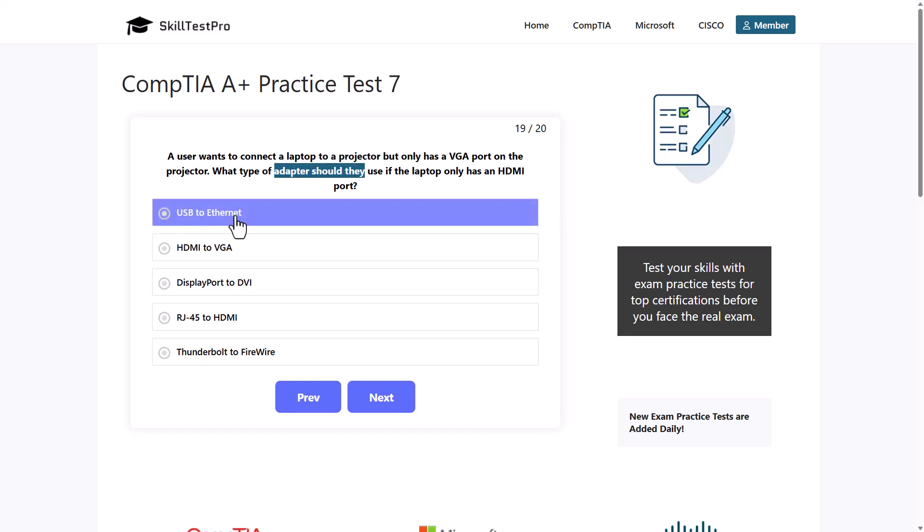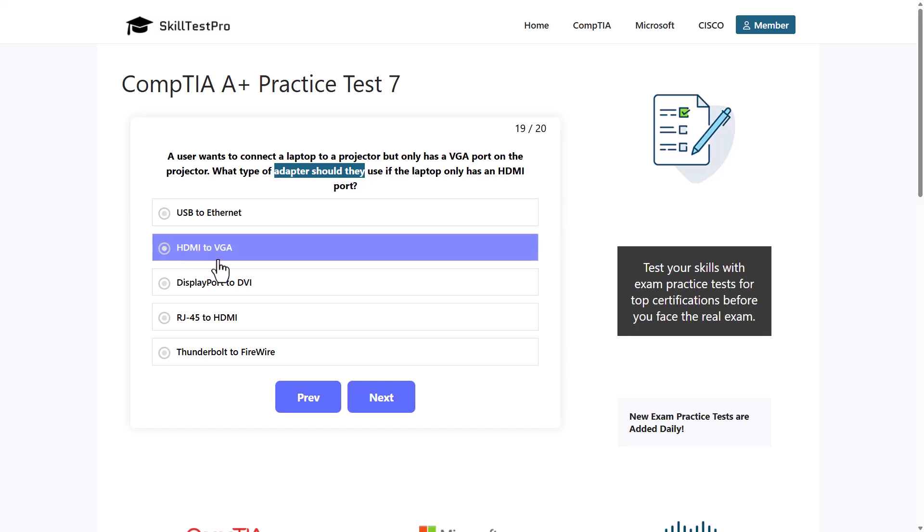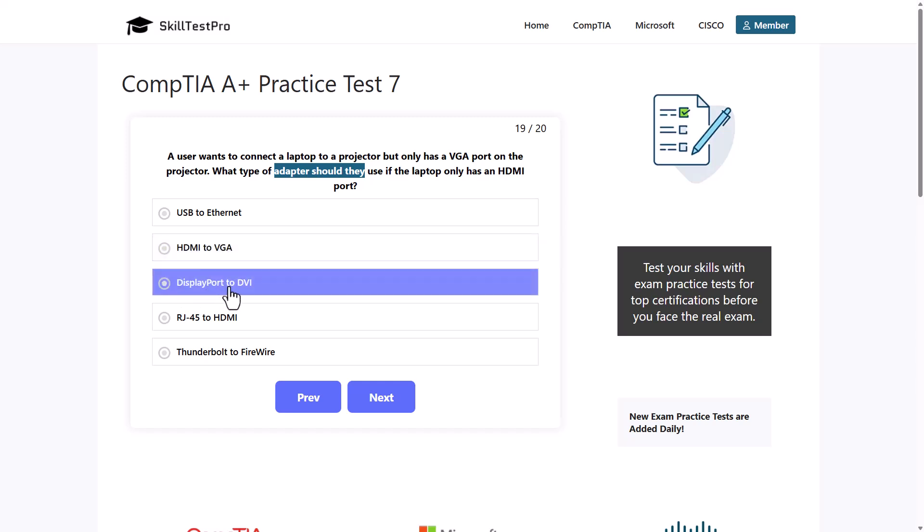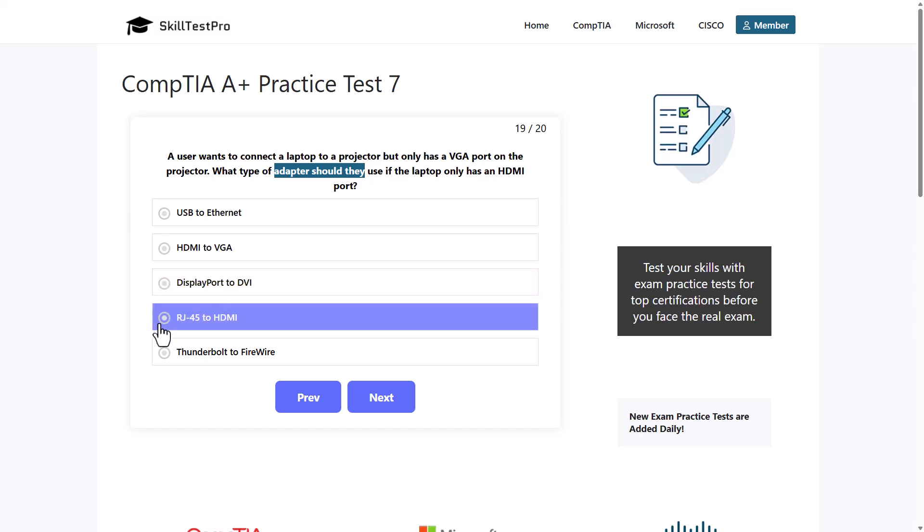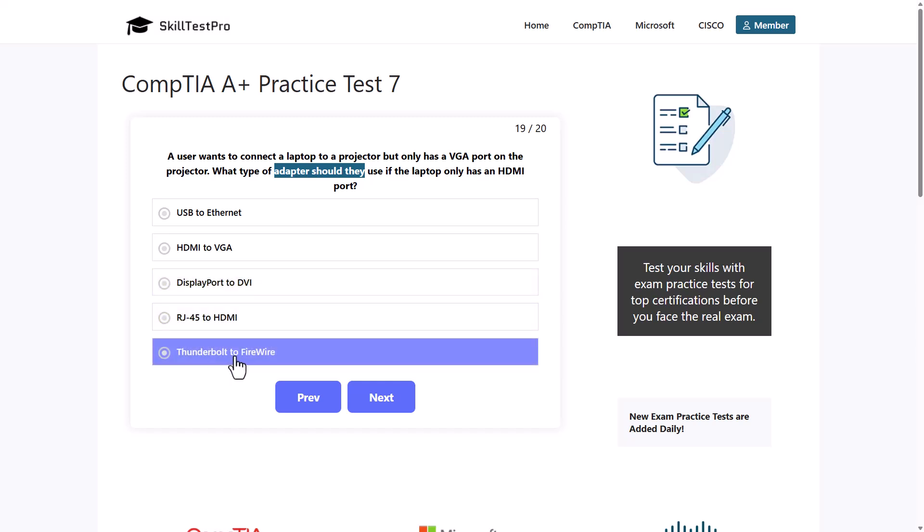What type of adapter should be used? USB to Ethernet, HDMI to VGA, DisplayPort to DVI, RJ45 to HDMI, or Thunderbolt to Firewire?